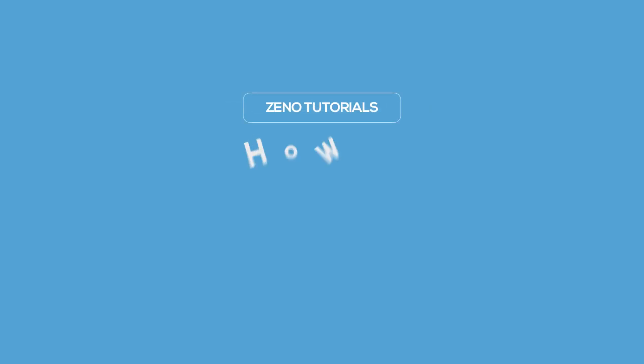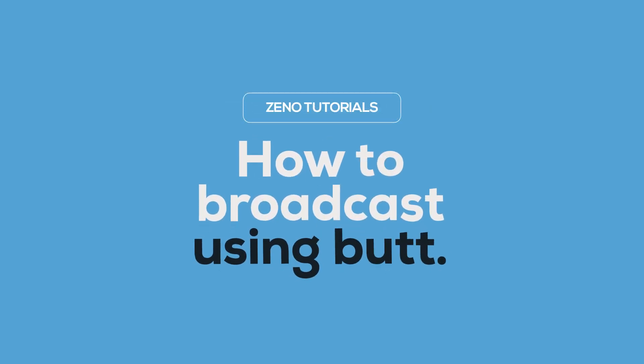Hello, welcome to another Xeno Media tutorial. In this video, I'll be showing you how to broadcast using BUTT.